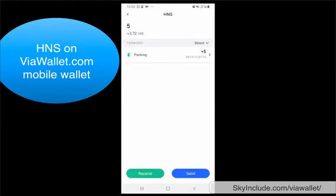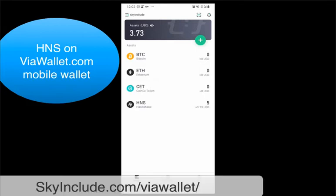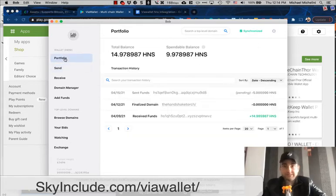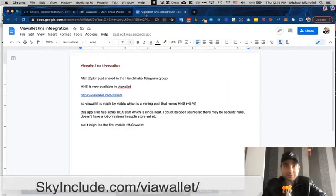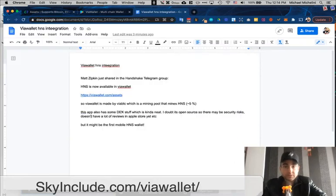It's pretty amazing — I'm so happy. Thank you, ViaWallet, for supporting Handshake and adding it into your mobile wallet. It's just a standard wallet, but thank you ViaWallet. Also some notes: it's made by ViaBTC, which is a mining pool that mines HNS at about 5%, according to Matt Zipkin. It also has some decentralized exchange stuff. This is actually literally from Matt Zipkin's Telegram chat.